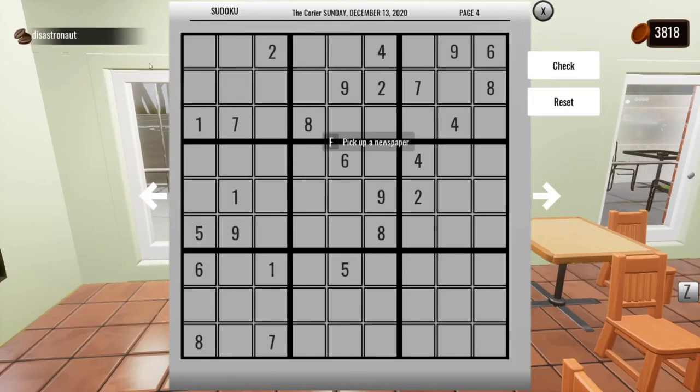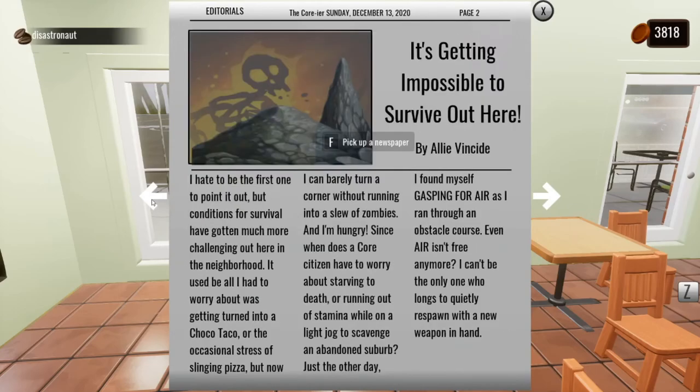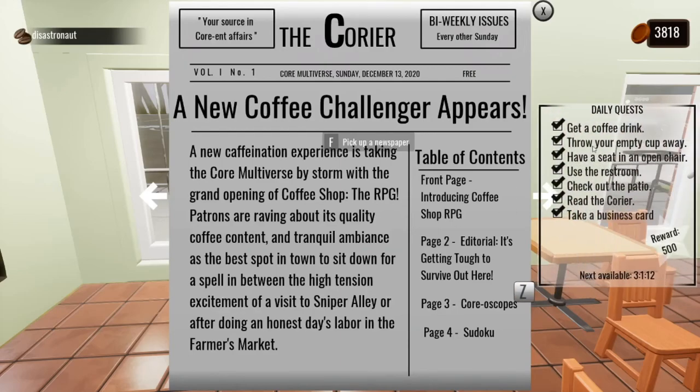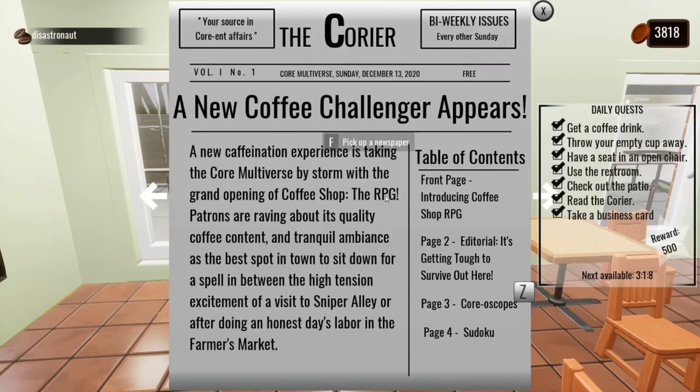But if you didn't disable networking, you would just have this pickup newspaper icon here. And in my case, if you complete the Sudoku, that event triggers something on the server to save that to a leaderboard. And the quest system has a trigger for read the courier that is triggered by the player open newspaper event. So this is just one example of how it could work.